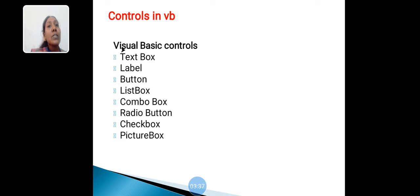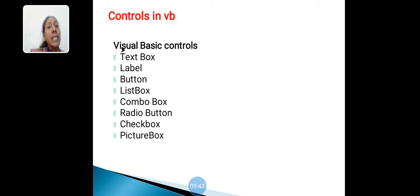Some controls are available in Toolbox. These are Label, Button, List Box, Combo Box, Radio Button, Check Box, Picture Box. These all controls are available in Toolbox.